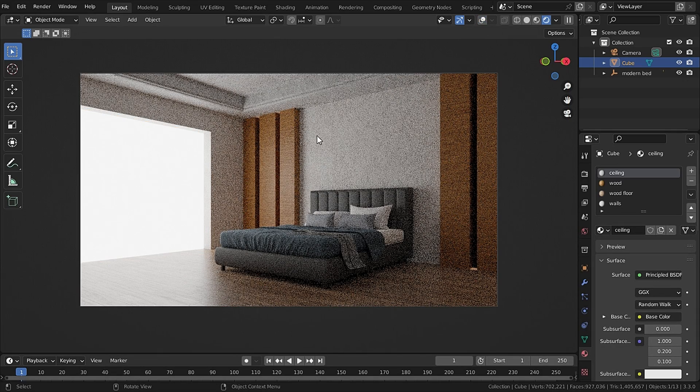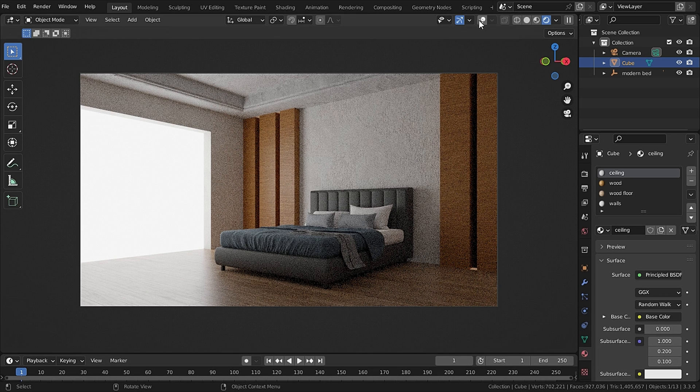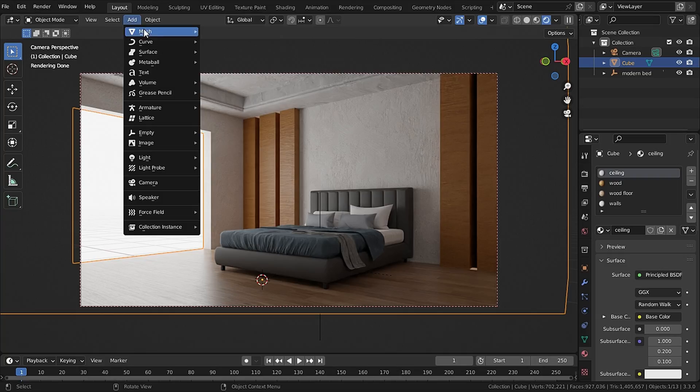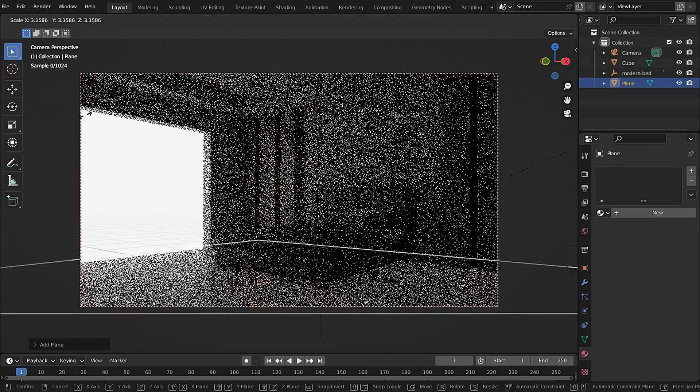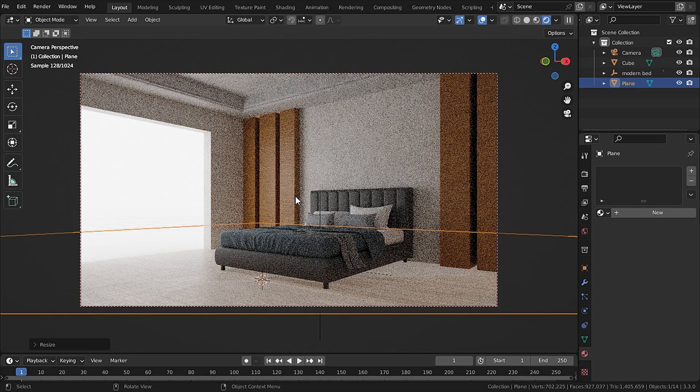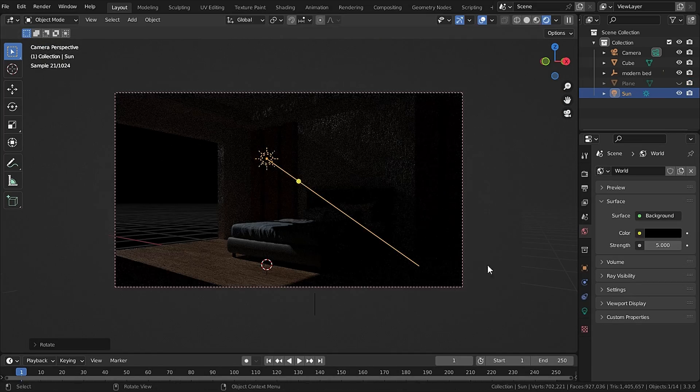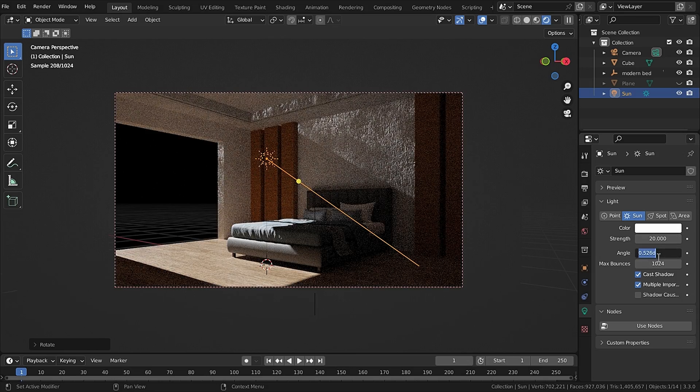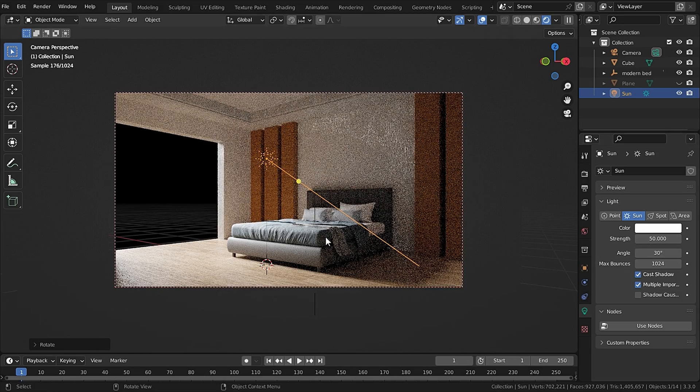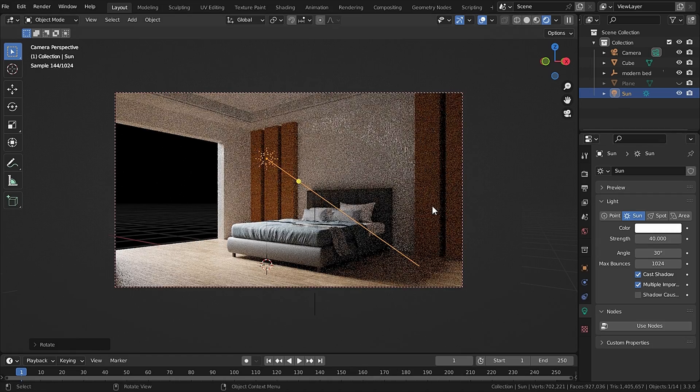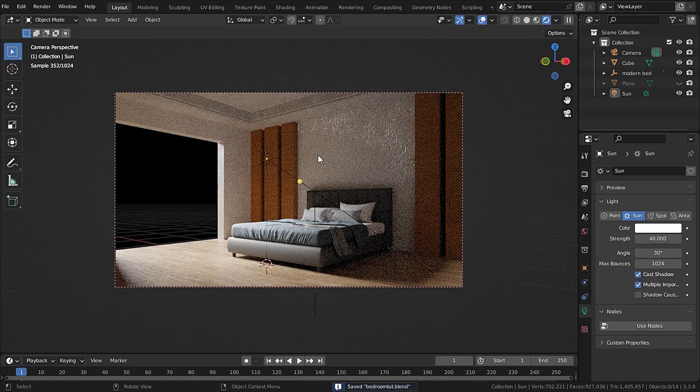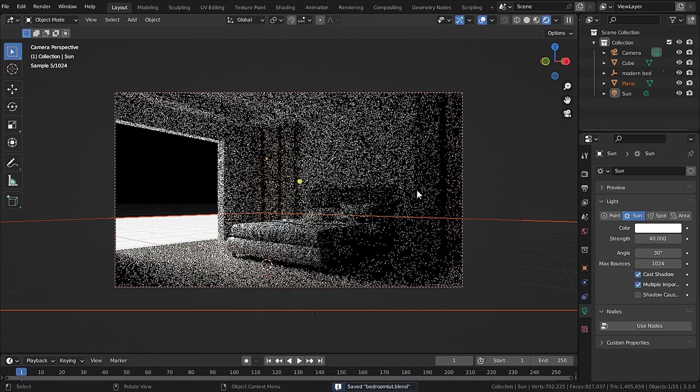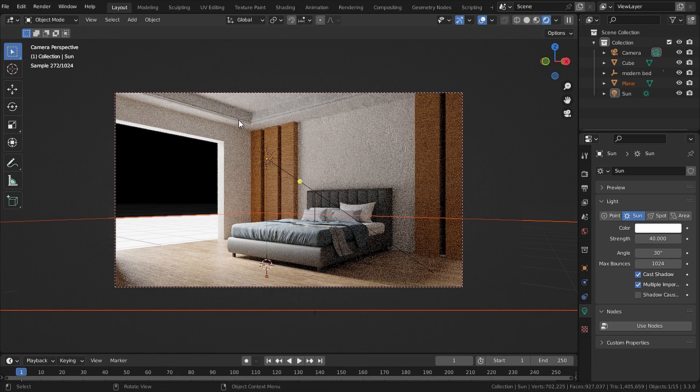Now in render view, if you look at this area it is very dark here and it is not natural. To fix that, let's add in a plane with a white material and it will fix that. Now I will add in a sun with an angle of 30 degrees and strength of 40, and a bit rotated on the Y-axis so the sunlight is coming inside our room. So now as you can see, this is before the plane and this is after adding the plane. There is much difference.